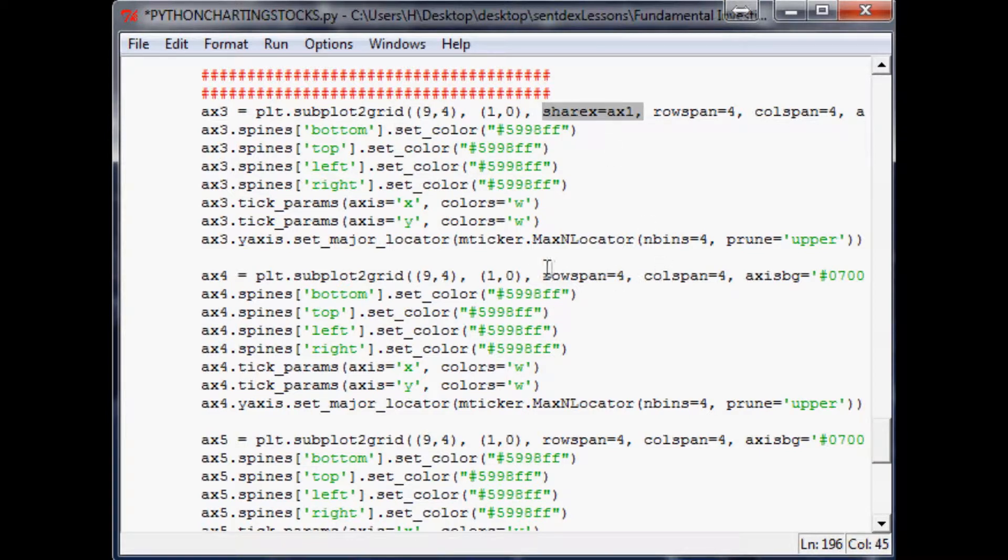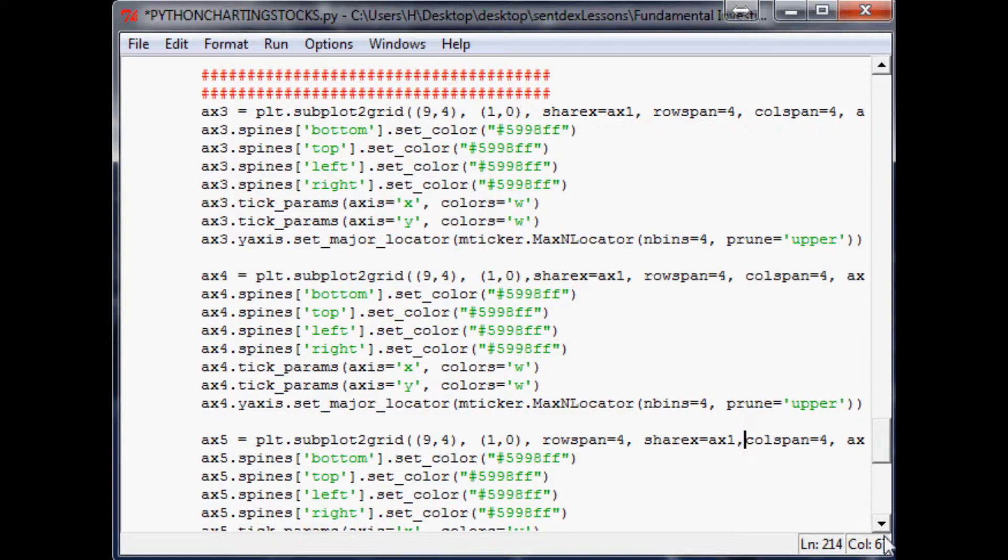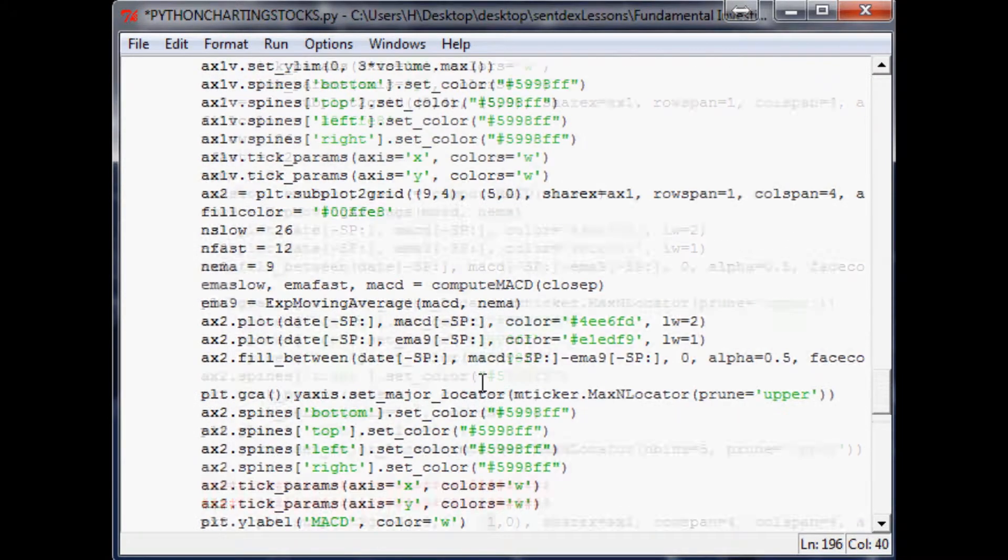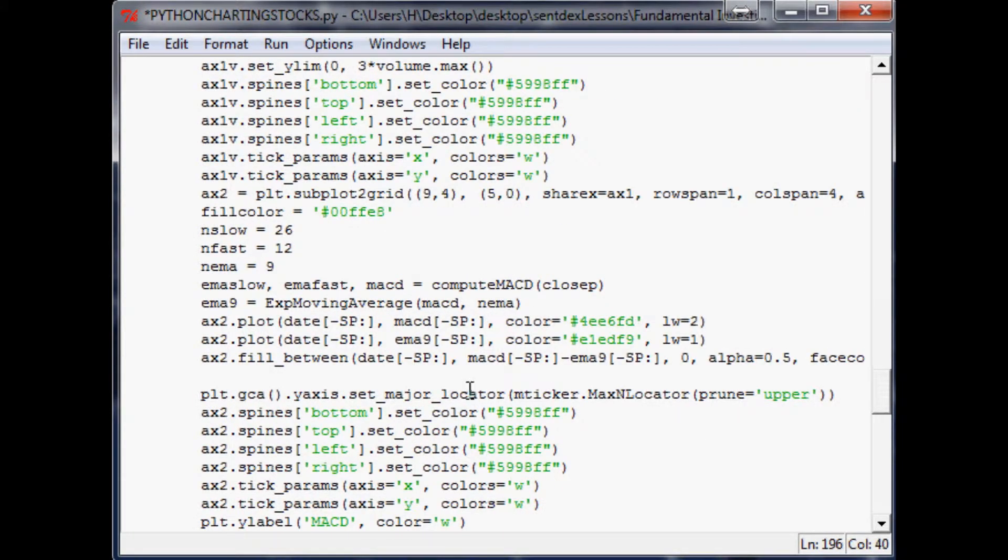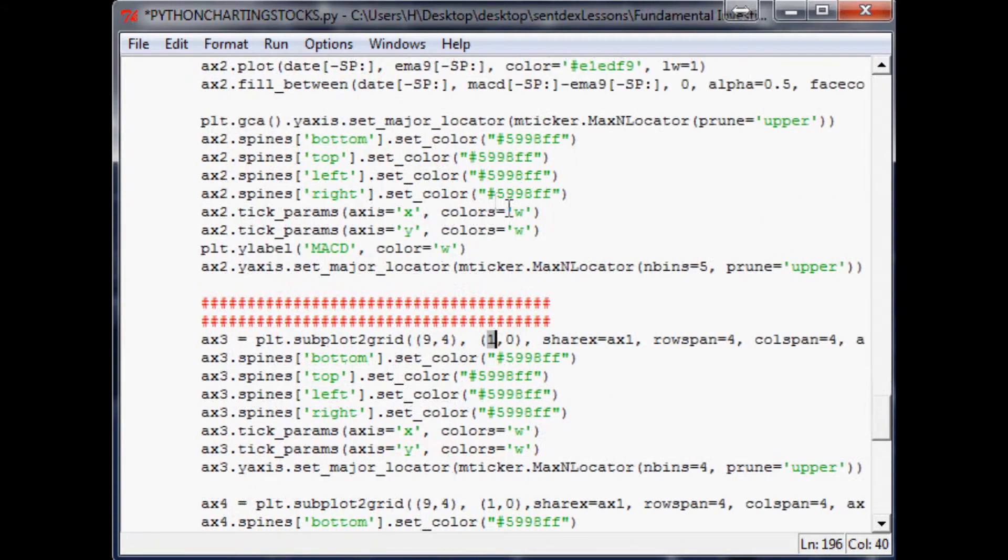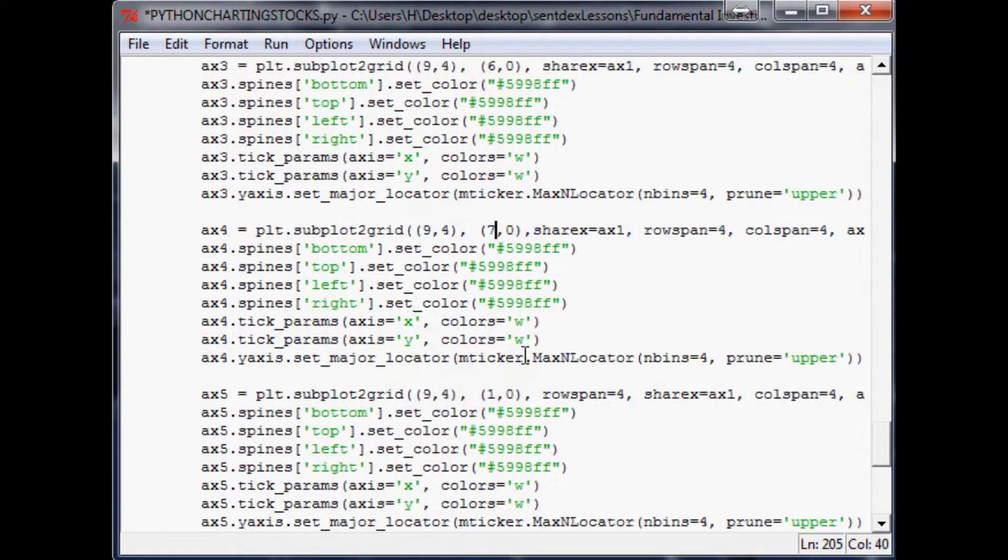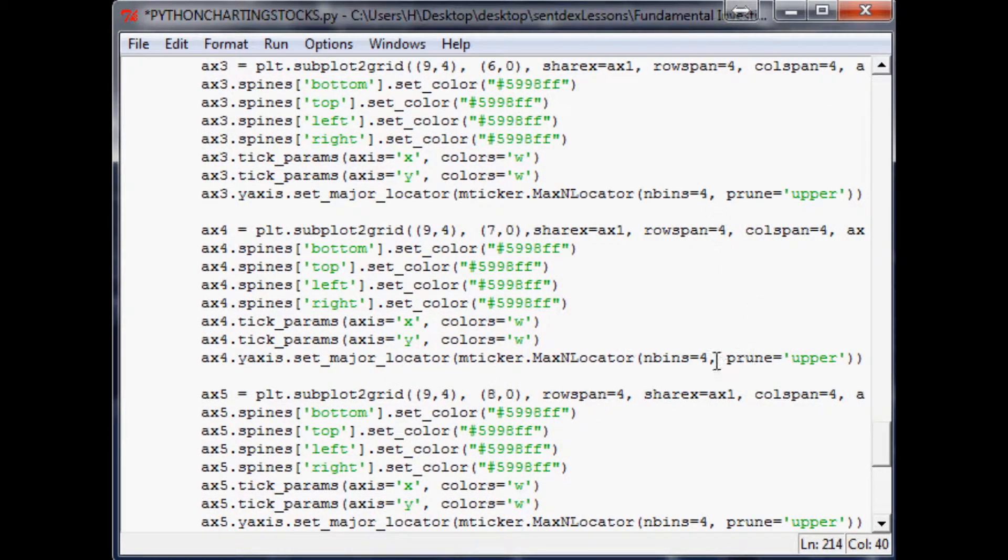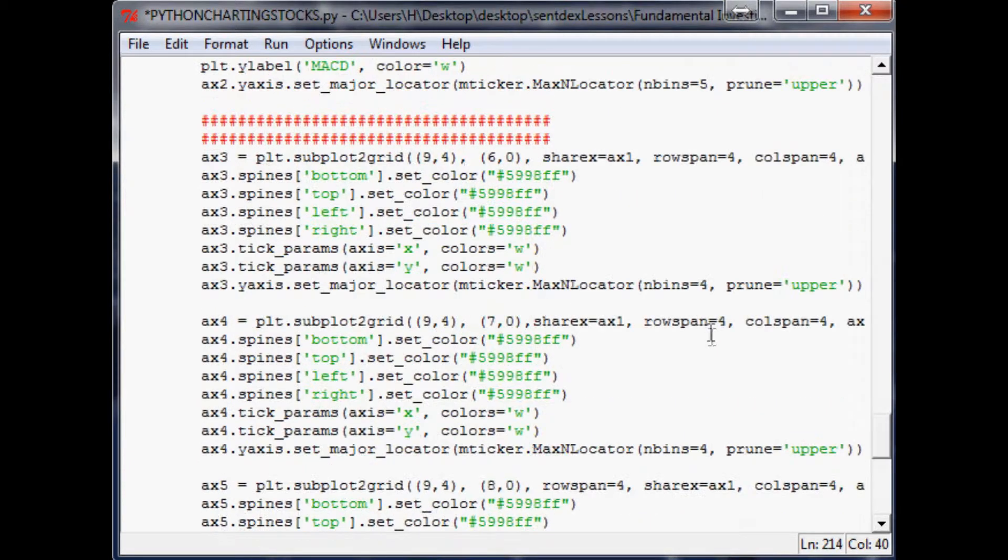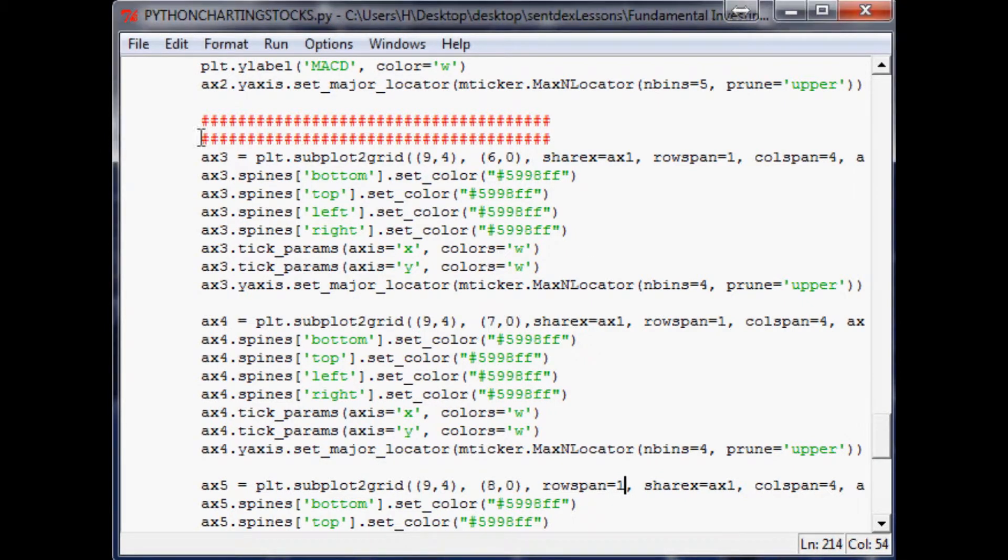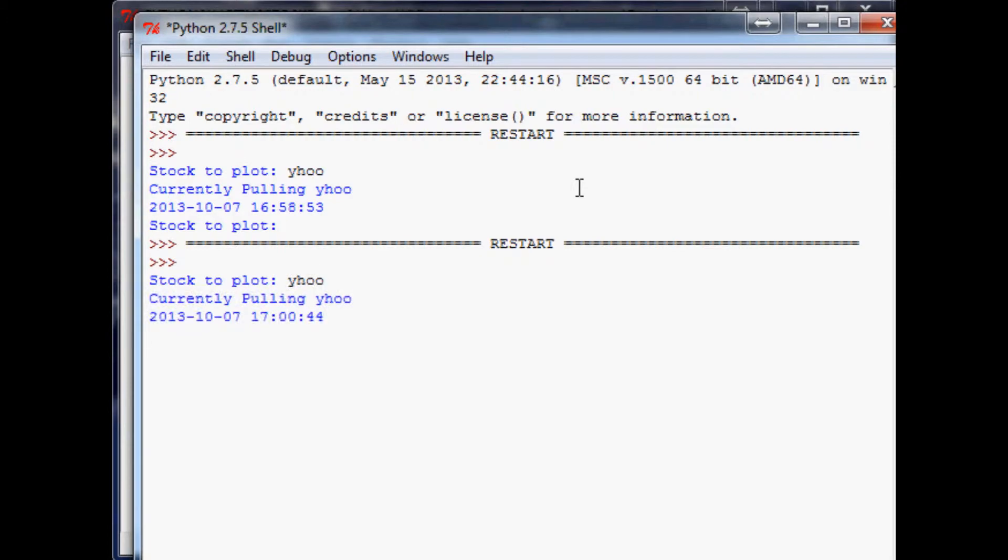Sharex axis one. Let's go ahead and copy and paste that through here. The other thing that we need to do is specify the starting points. Let's see where's axis two's definition. Here it starts at five zero. So this one needs to start at six zero, seven zero, eight zero. Subsequently it also needs to span the four columns but only needs to span one row. So fix that as well. Close out of this, now let's rerun it. Pull up Yahoo again.